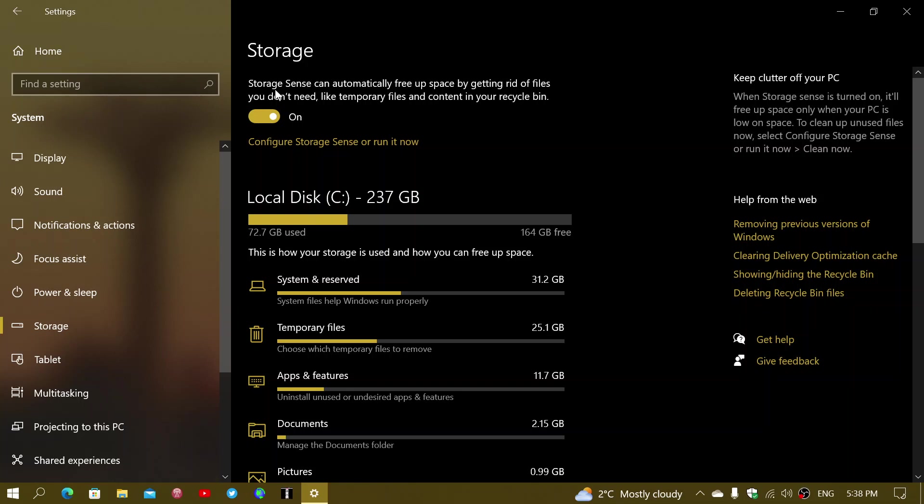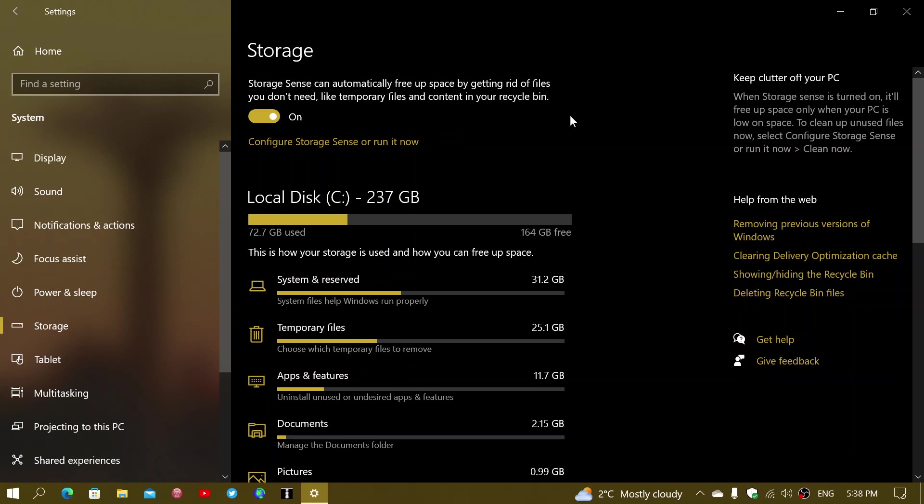Now, one of the options is an automatic option. Here you have, mine is on. It says storage sense can automatically free up space by getting rid of files you don't need. We'll look at this in more details because it could be useful. It could clean up space regularly. But also you might need or might want to be careful in what it can remove or not on your PC.